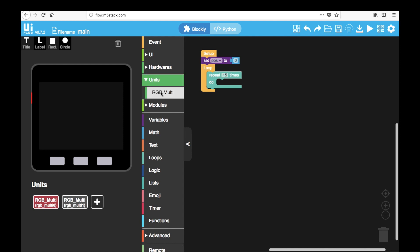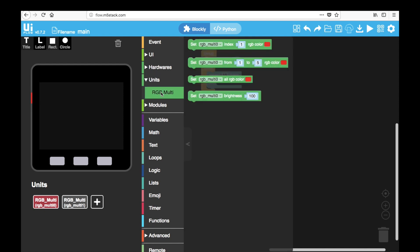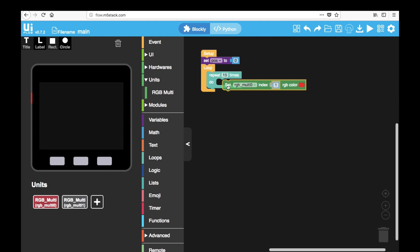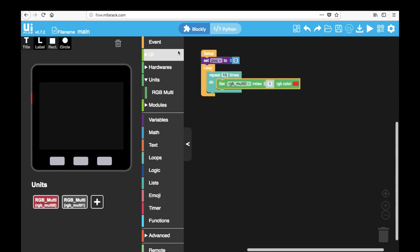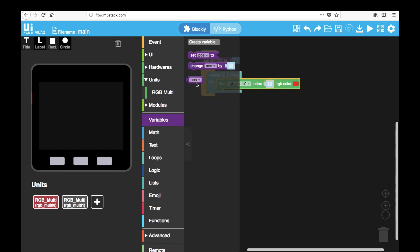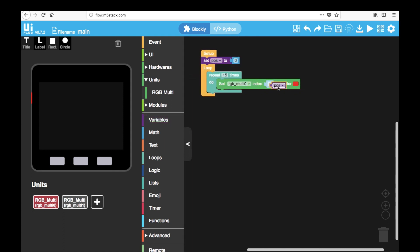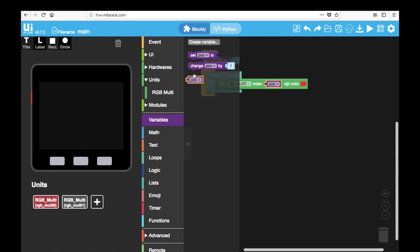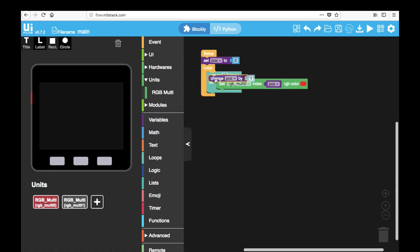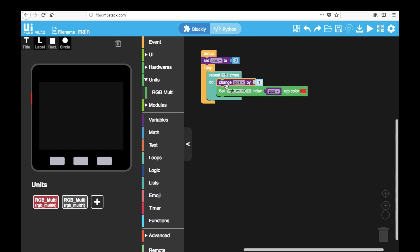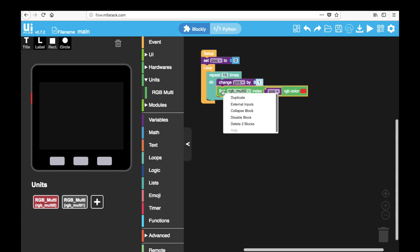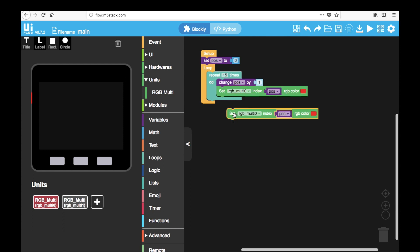And we'll go to units and find the RGB multi block. This time we'll be using a different one, index one. And where this one is, we'll be replacing it with the pods variable that we created. And we'll also change that variable by one every time it makes the loop. Therefore updating the position of the LED each time.